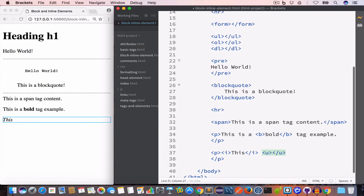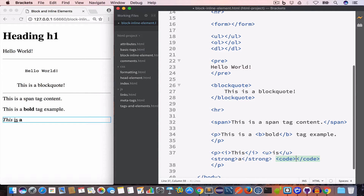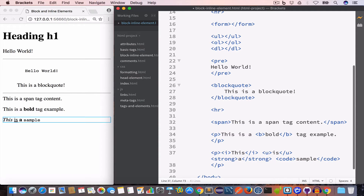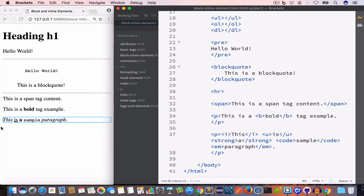We can use the underline tag or u tag, the strong tag to create another inline element, the code tag to create inline elements, and the em tag as well. You can see the output — we have several inline elements inside the paragraph tag.